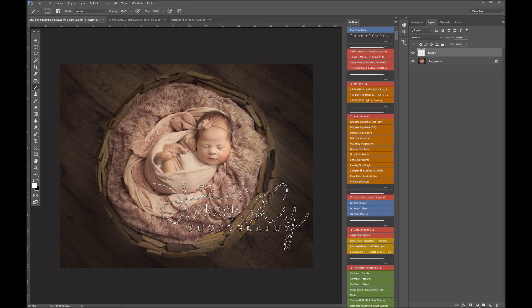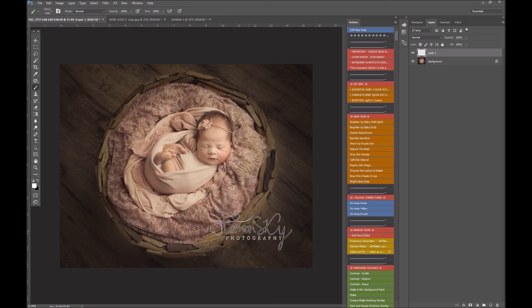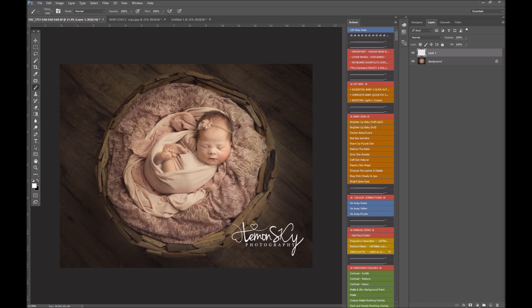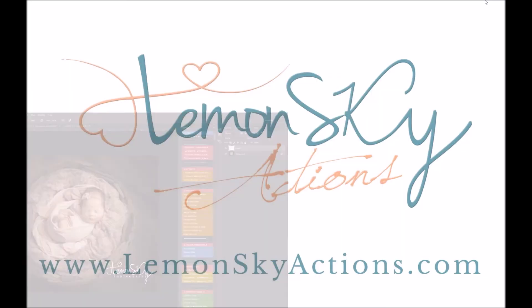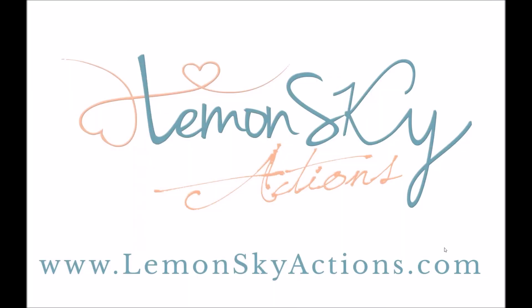So that is how to make a watermark brush, which will make watermarking your photos really really simple. So thank you for watching, I hope that helps. You can find more information at www.lemonskyactions.com.